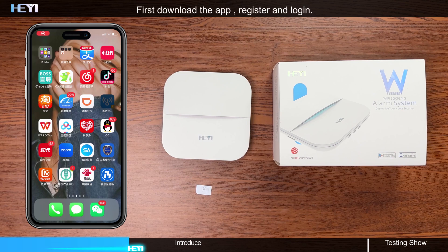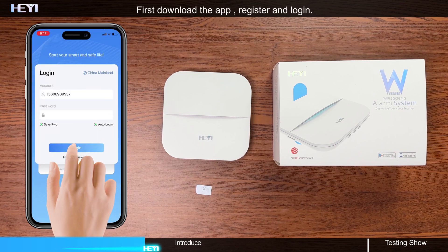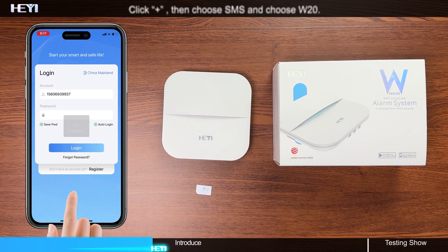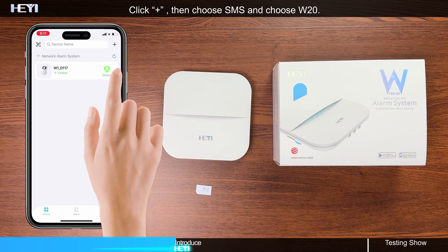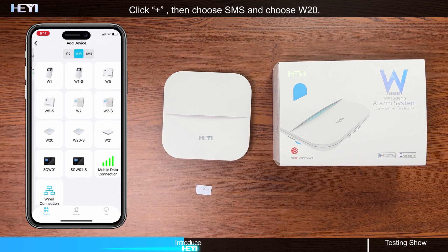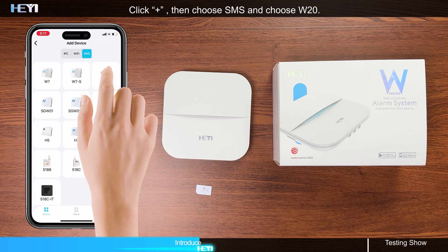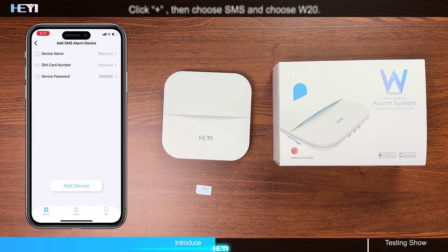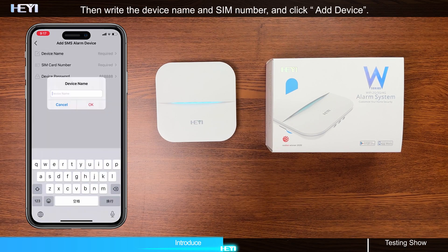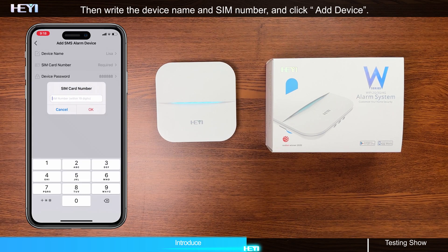Then download the app, register, and log in. Click plus, then choose SMS and choose W20. Then write the device name and SIM number, and click add device.